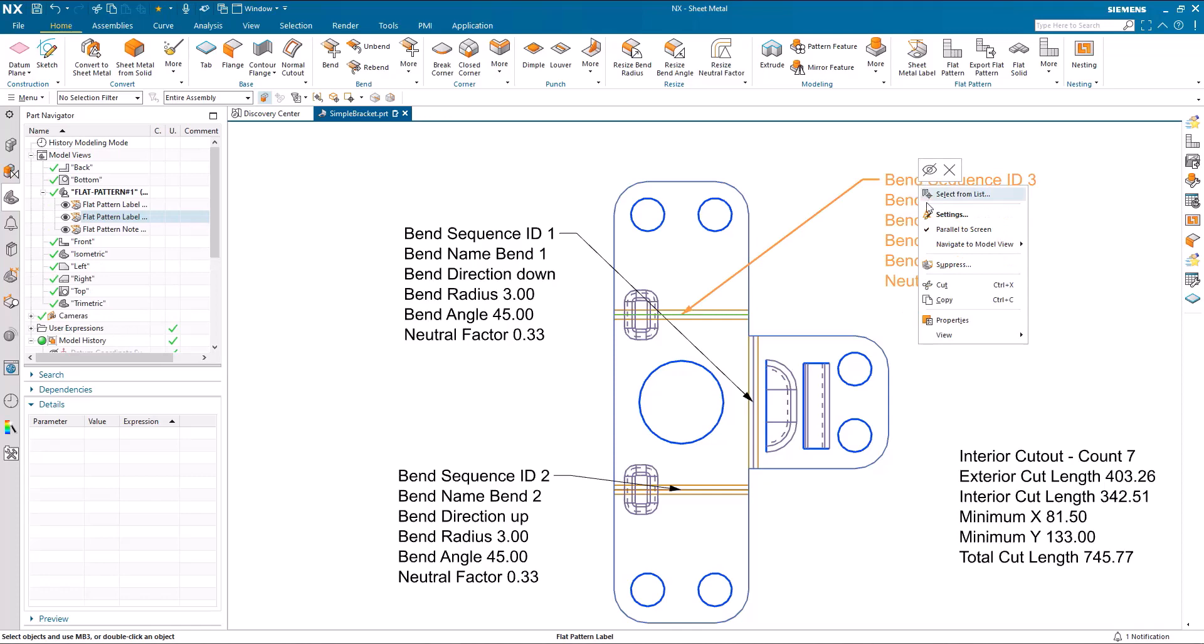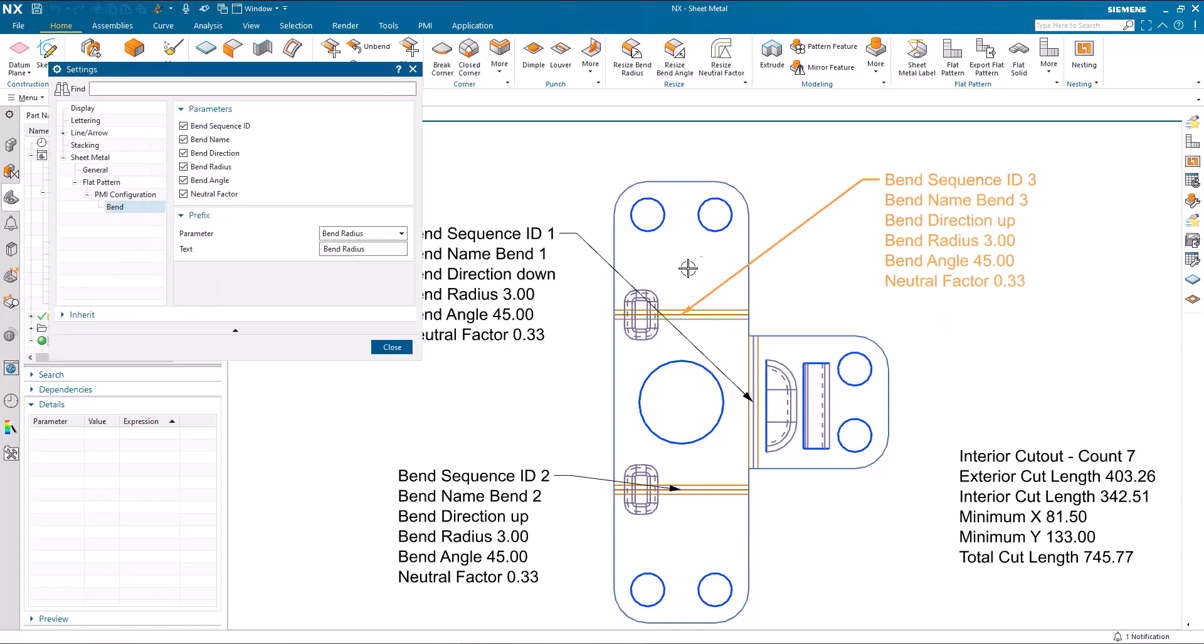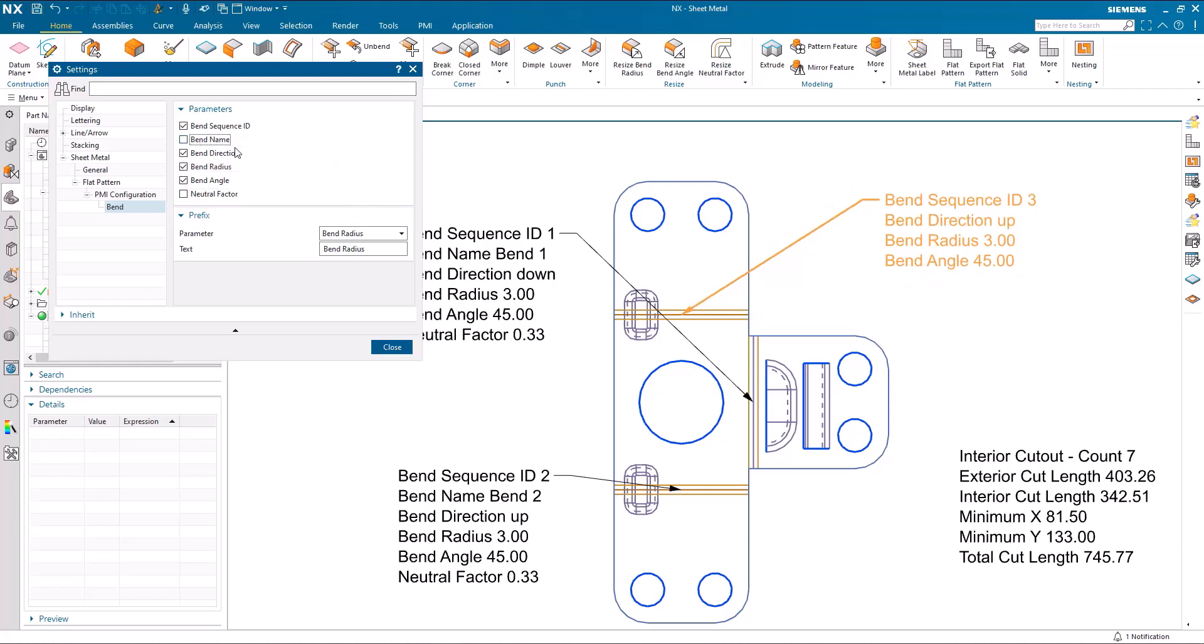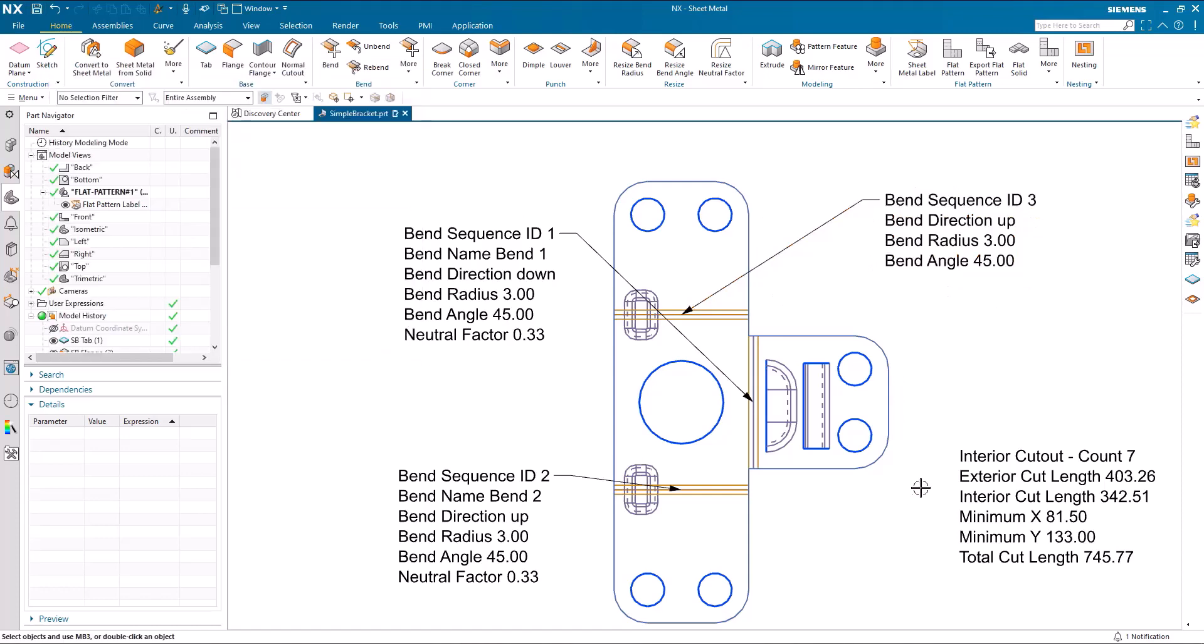We can go into each one of these individually and change what information is visible. So if I turn off bend name and neutral factor, they disappear there.